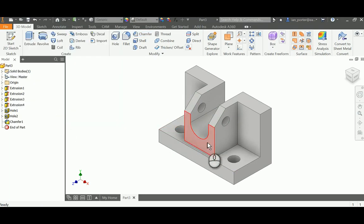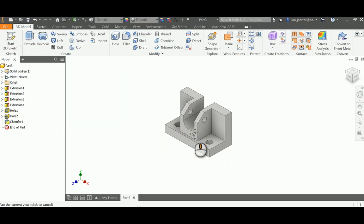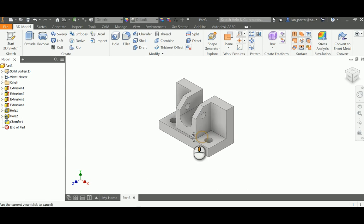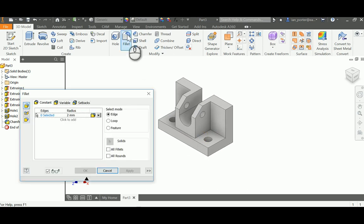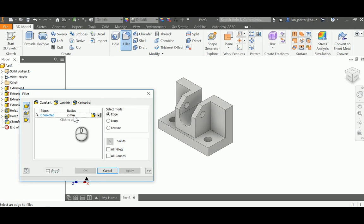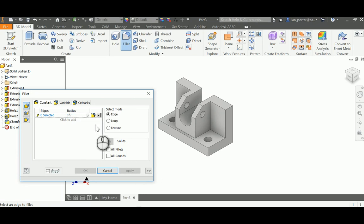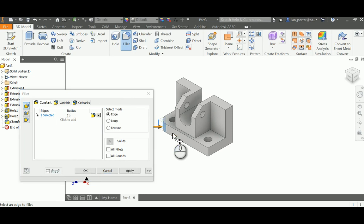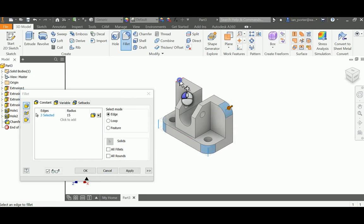Lastly, I'm going to create the fillets using the fillet tool. I'll change the radius to 15 millimeters, then grab the edge of each fillet and click OK.